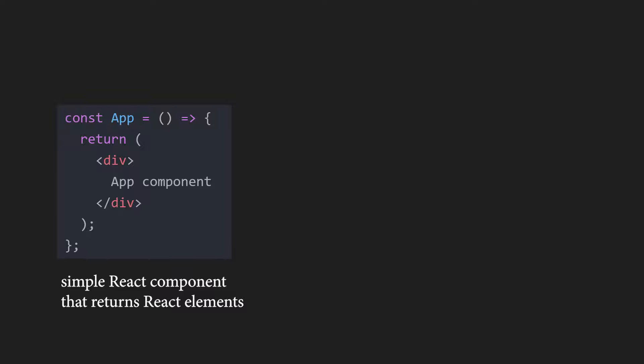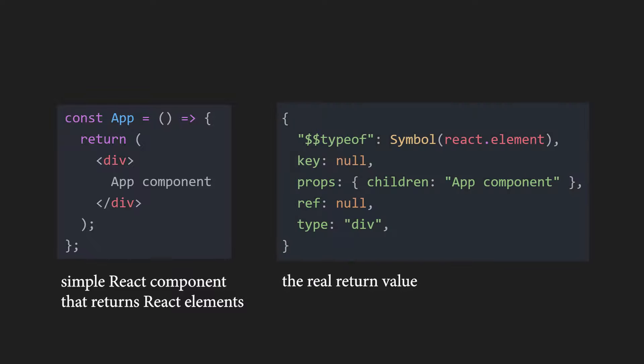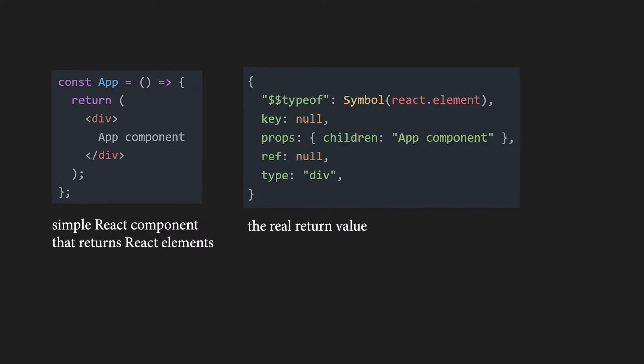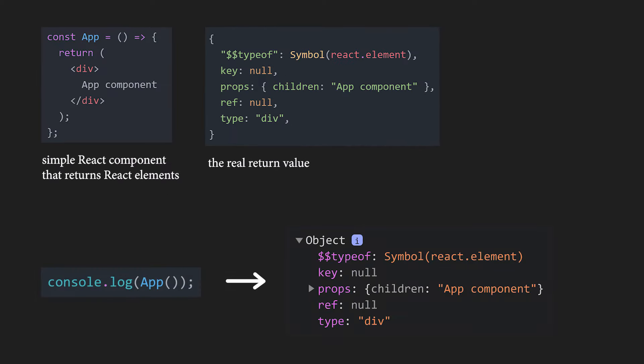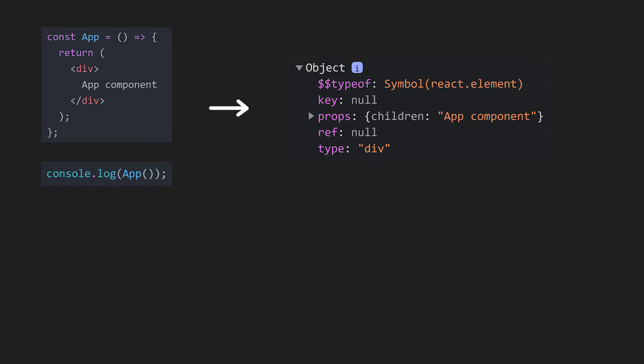But for React, the return value is an object that looks like this. If you want to check for yourself, you can do that by logging it to the console. When we call the component, we get the real return value. So, what exactly is happening?